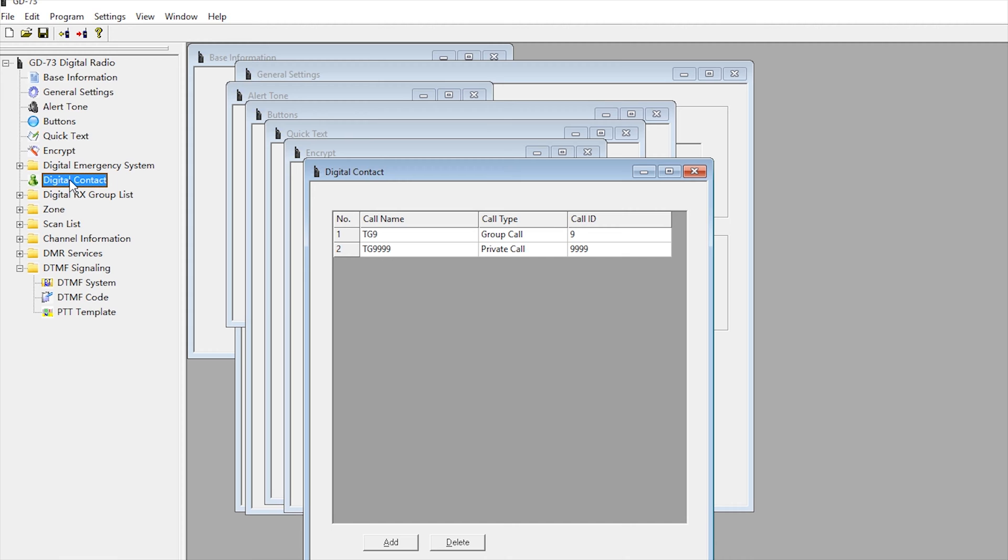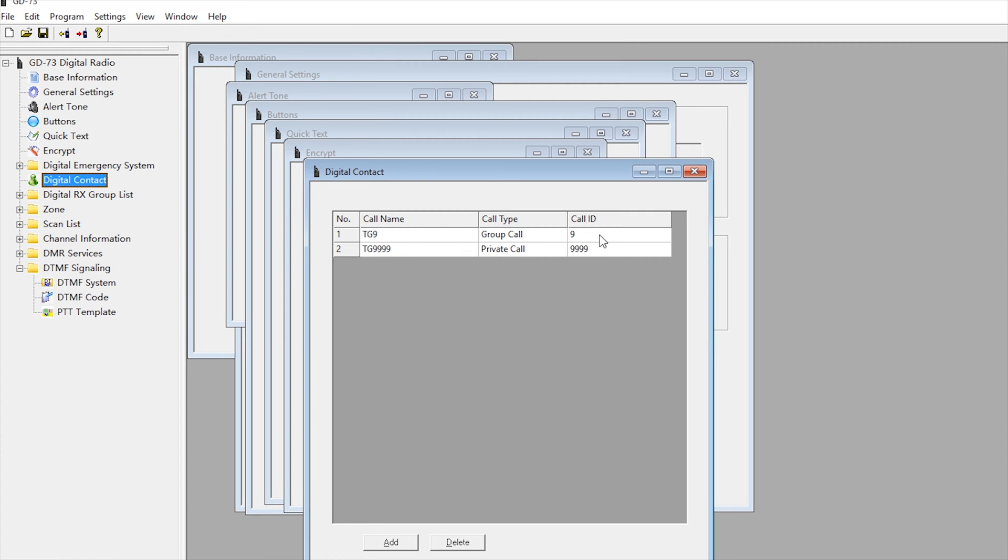If you're going to be using this with a hotspot, for example with an OpenSpot 2 like I'm using, I needed to have at least one digital contact. I've got TG9. I've also put in TG9999 as a private call. This allows me to use the built-in echo feature within the OpenSpot 2.